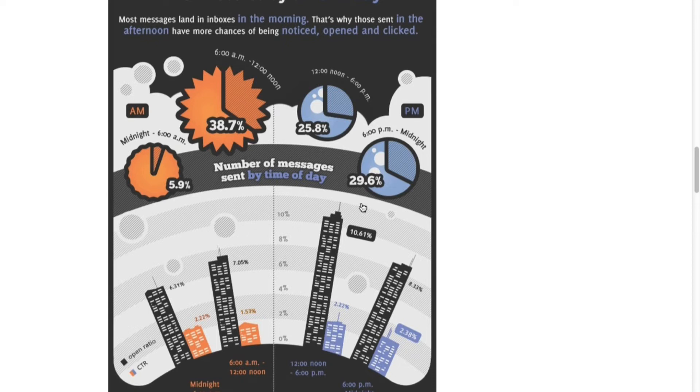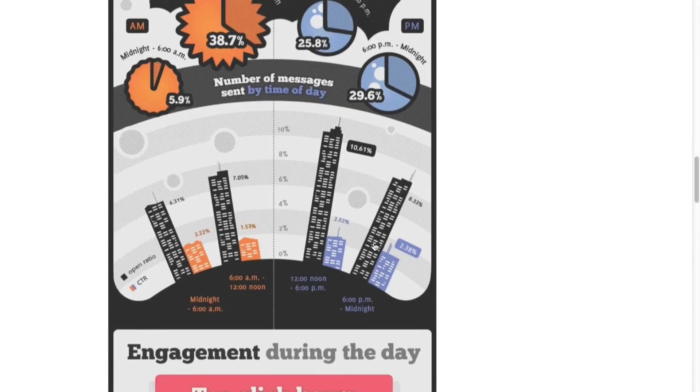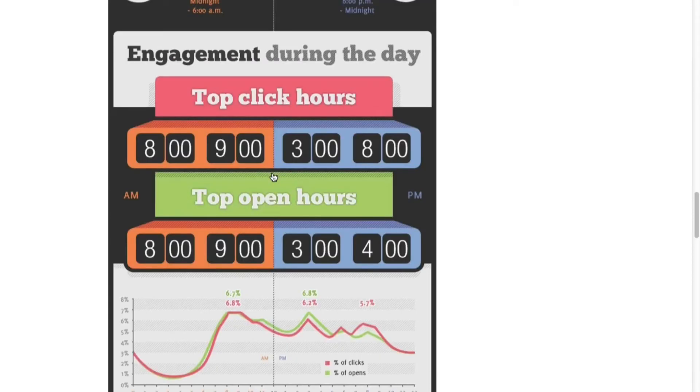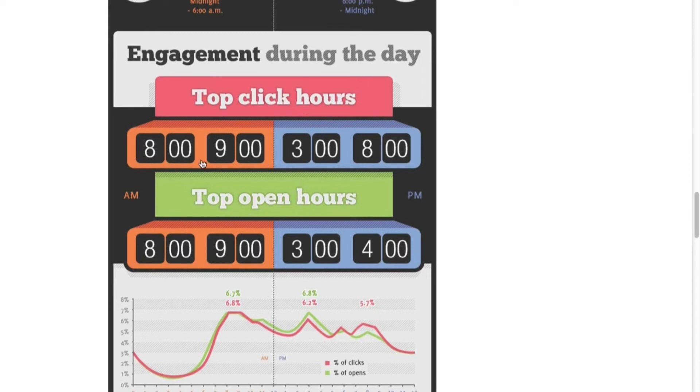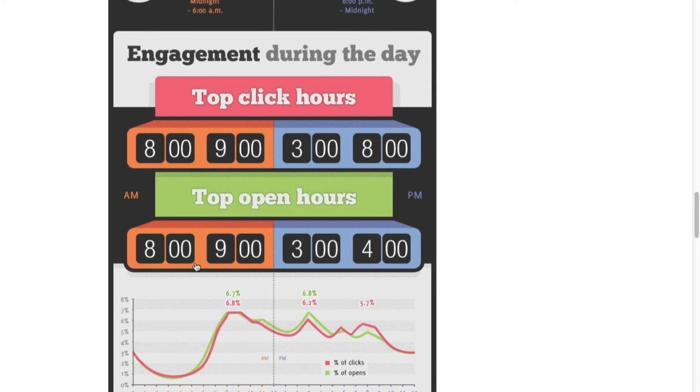Now let's look at the engagement during the day. Top click hours: if you want the most clicks, send it out between 8 AM and 9 AM, or 3 PM and 8 PM. Now the top open hours, if you want more opens for your emails, 8 AM to 9 AM, and 3 PM to 4 PM.